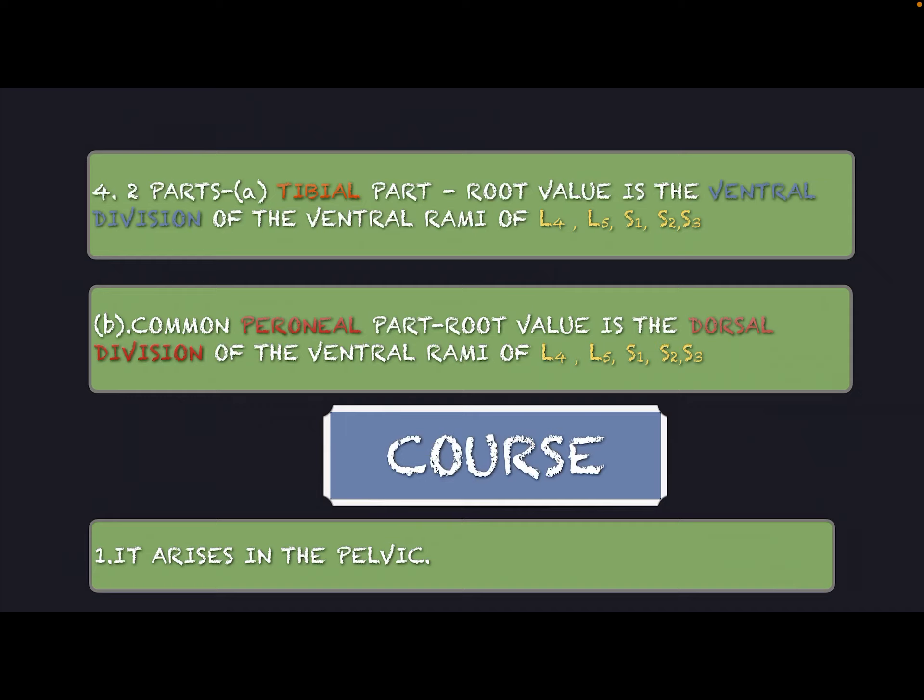The second part is known as the common peroneal part. The root values of the common peroneal part are the dorsal division of the ventral rami of L4, L5, S1, S2, and S3.